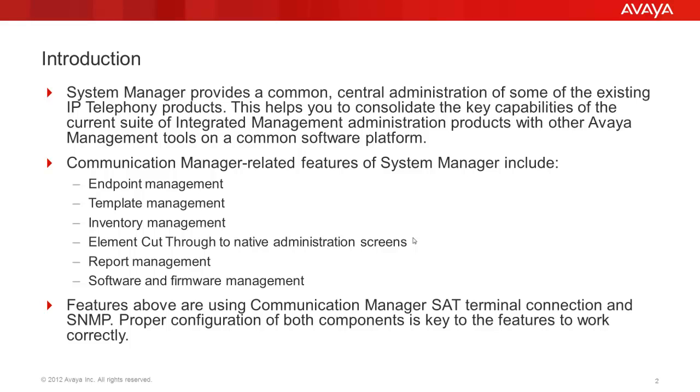Communication Manager related features of System Manager include the following: Endpoint Management, Template Management, Inventory Management, Element Cutthrough to native administration screens, Report Management, Software and Firmware Management.